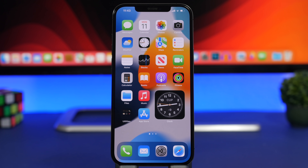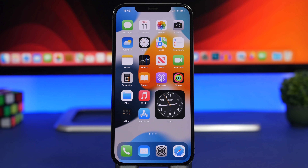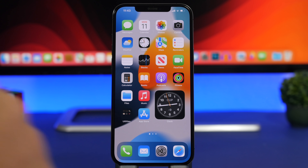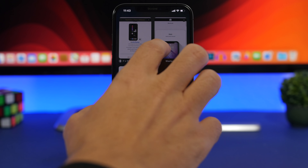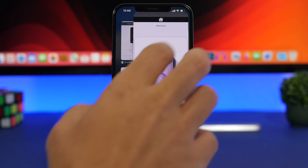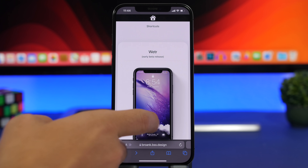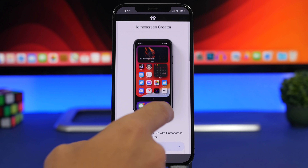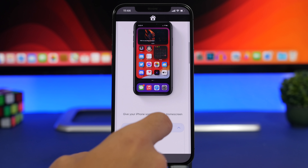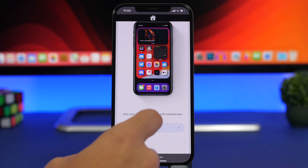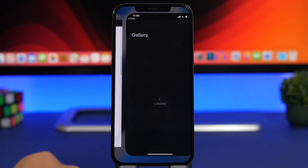Now let me show you how to get a 3D look for icons, widgets, and the dock on your home screen. You can also hide the notch on your iOS 15 device. Head to Safari and open the link I'll leave in the description. Scroll to Home Screen Generator, tap Read More, then tap the Download button.